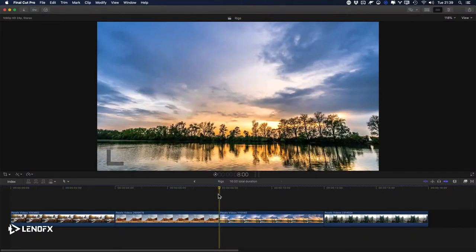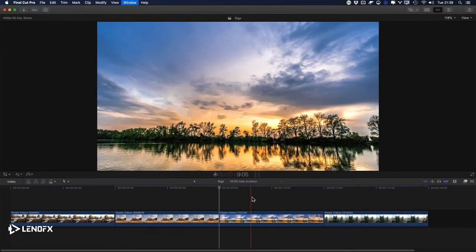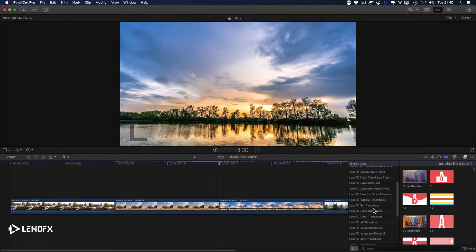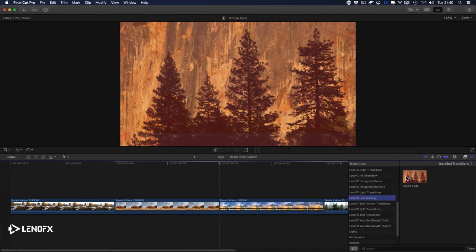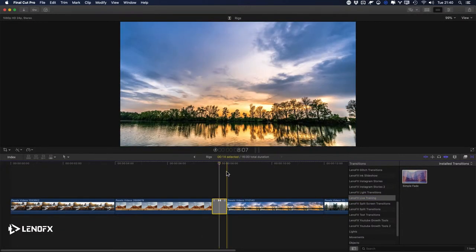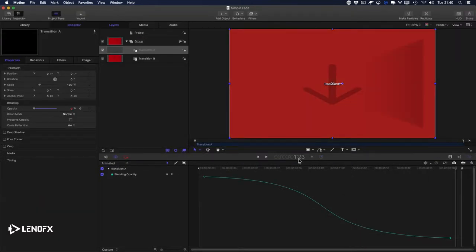To find the transition you created, go to the Transitions Browser or press Command Shift 5. Look for the category you created — 'LenoFX Live.' You'll see a 'Fade' effect. Click and drag to apply. But notice the duration shows 14 frames, which is not the same duration as the transition I created in Motion. The duration in Motion is two seconds.